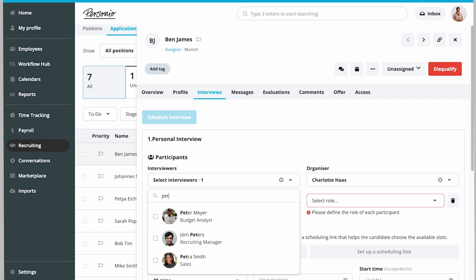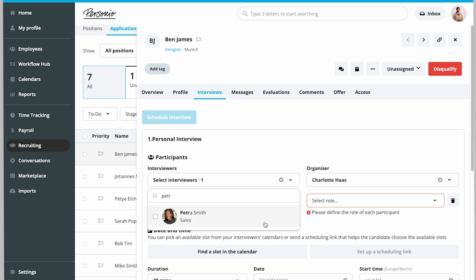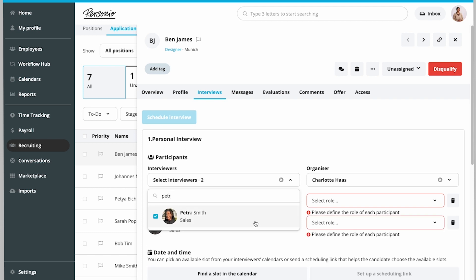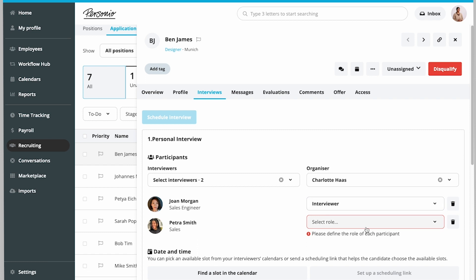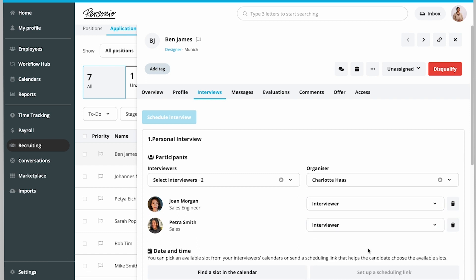Personio allows you to involve individual employees in the recruiting process. These recruiting roles can be configured in the account settings. For Joan and Petra to be able to provide adequate feedback, Charlotte assigns them the recruiting role of interviewer, which allows them to see the candidate's profile but hides sensitive data.